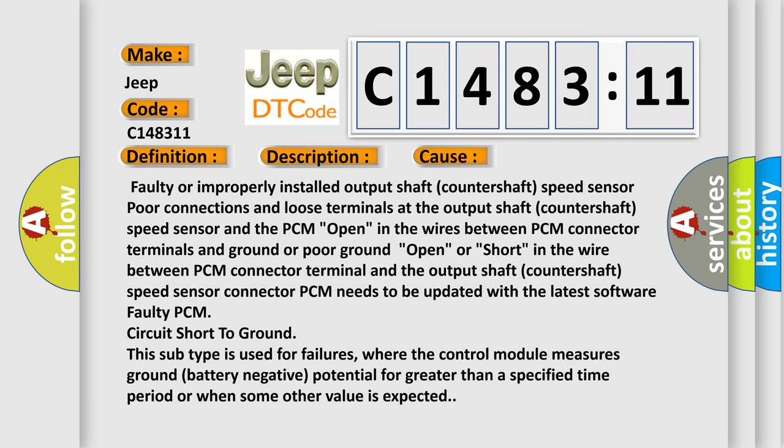This diagnostic error occurs most often in these cases: faulty or improperly installed output shaft countershaft speed sensor, poor connections and loose terminals at the output shaft countershaft speed sensor and the PCM, open in the wires between PCM connector terminals and ground, or poor ground.